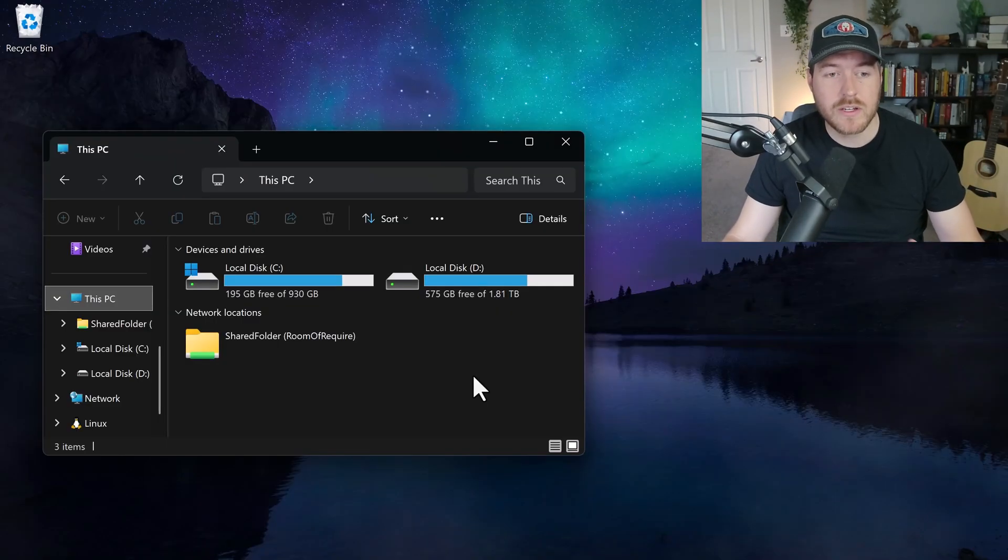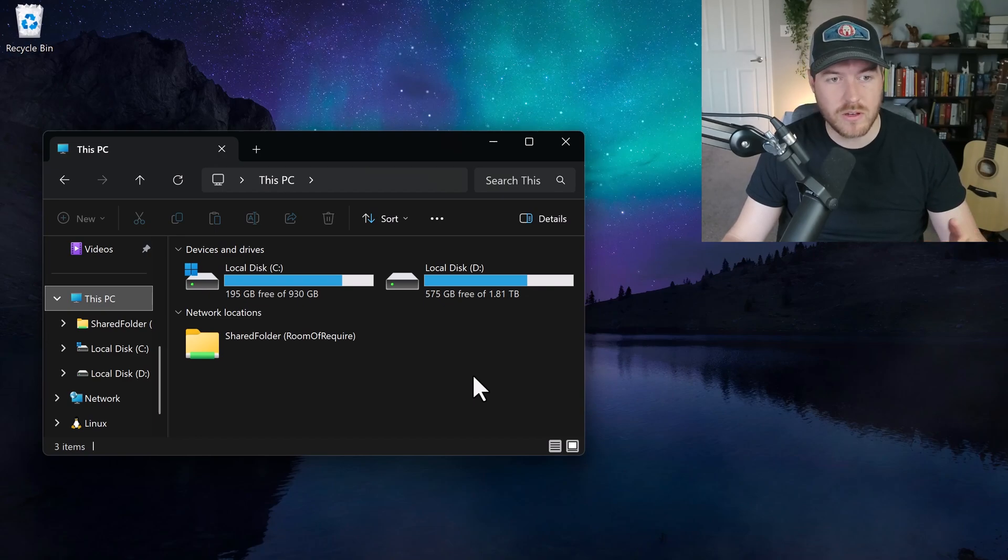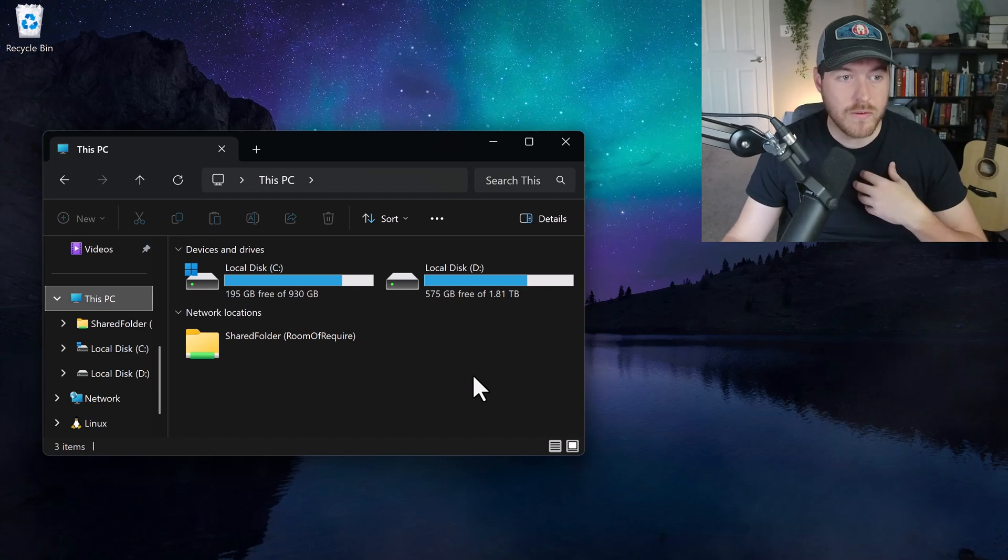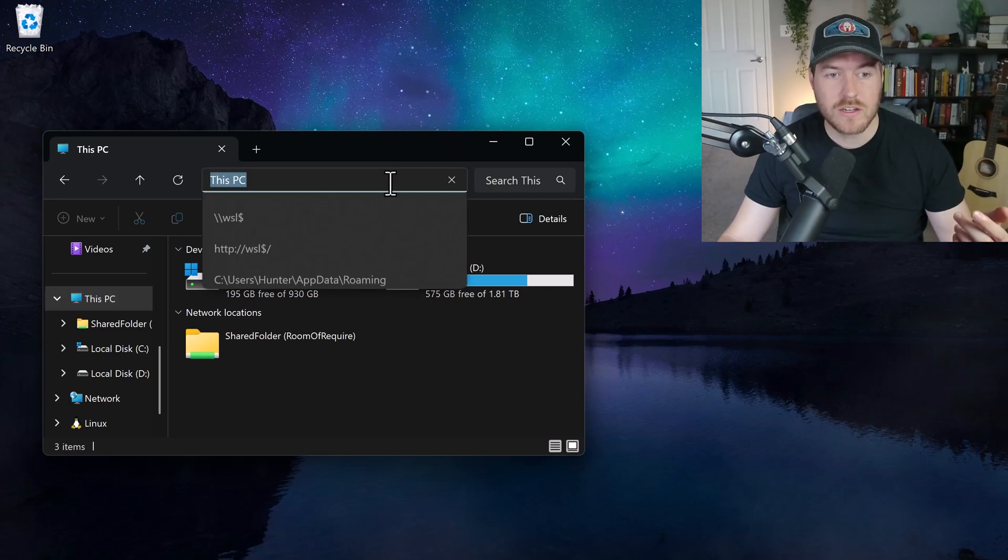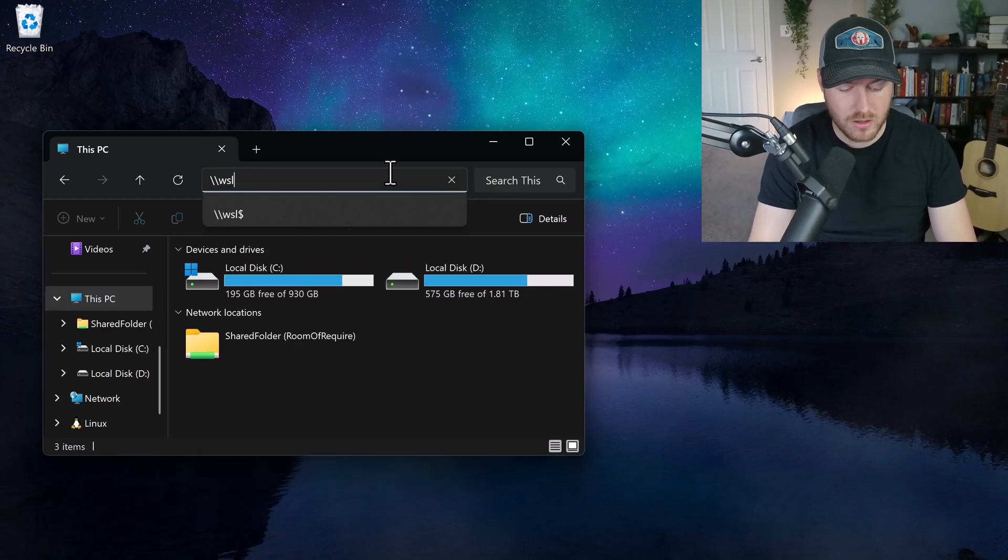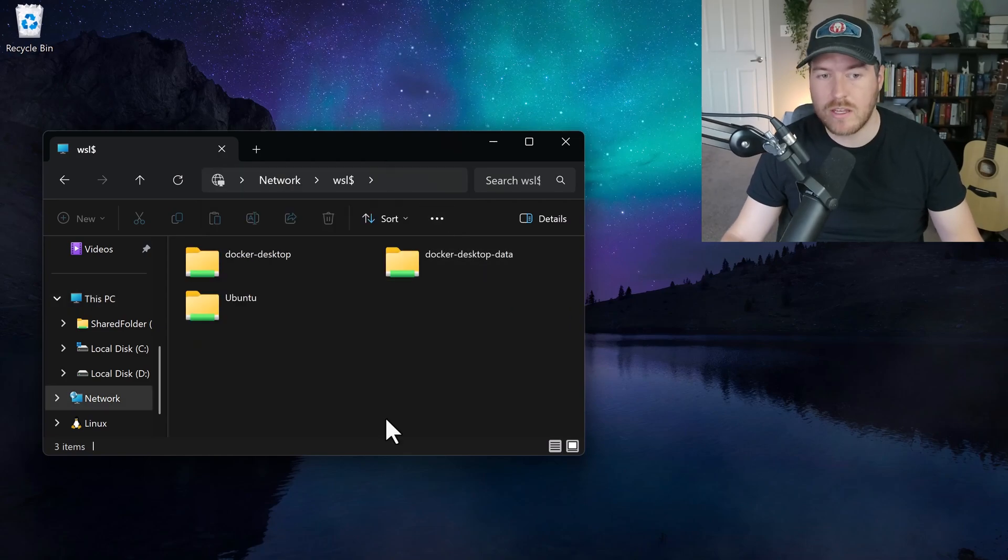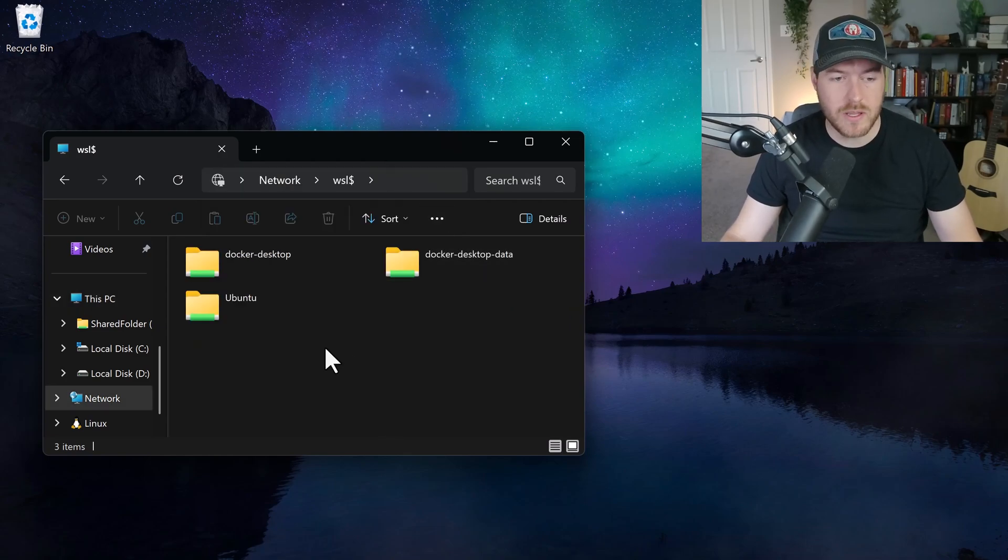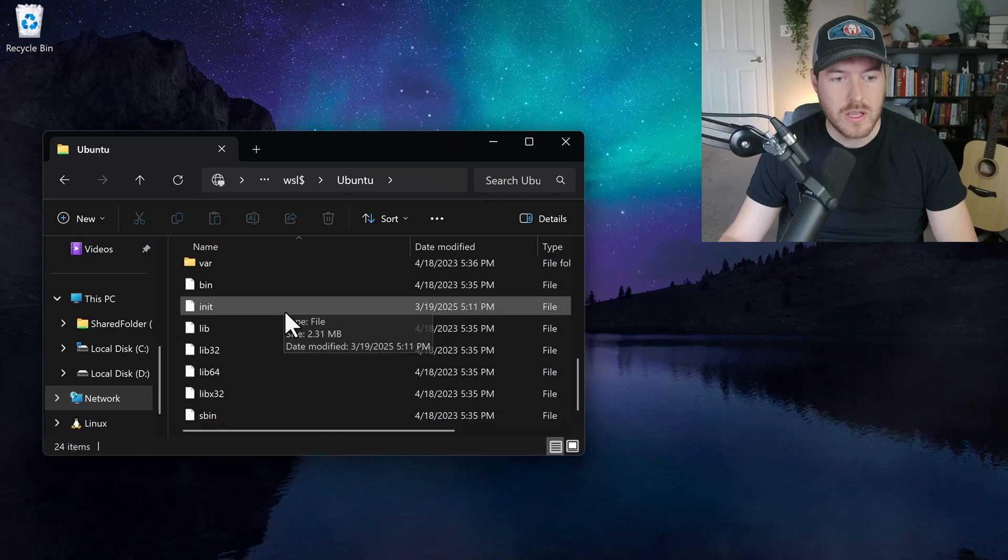If you're curious, you can do all of this inside of the regular file system. You don't have to be in VS Code to do it. If I open up my Explorer and then go to the navigation bar and type that backslash backslash WSL dollar sign, it will take me again to that distro page and I can select my distro.